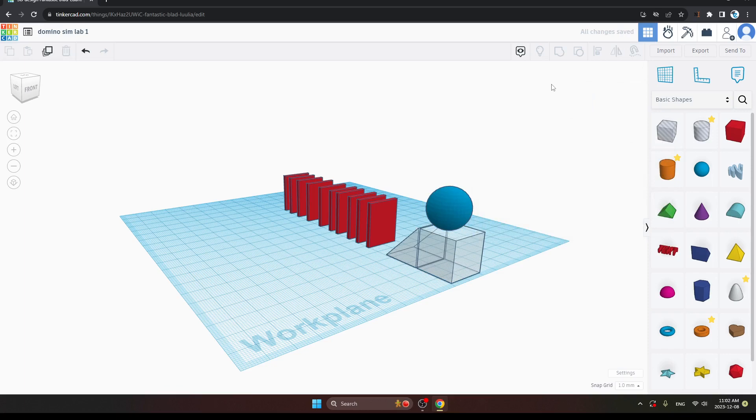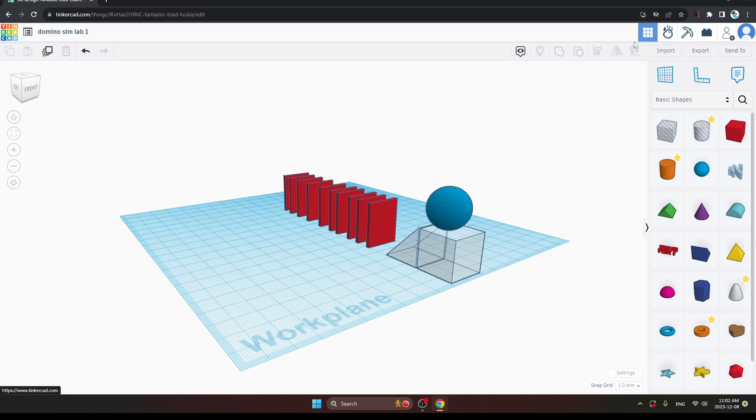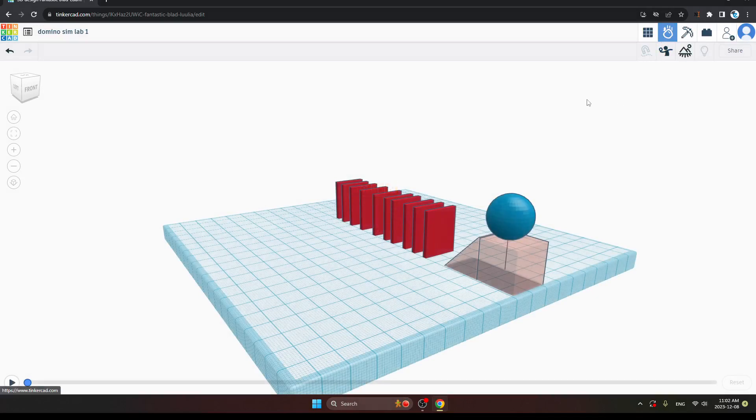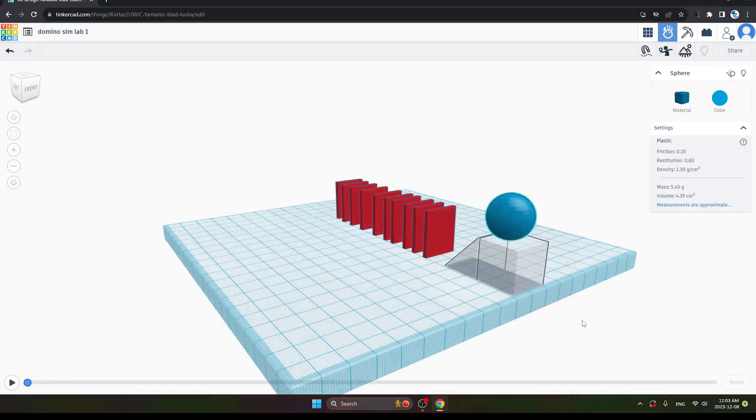So now, the next one is, we will go, you can see on the up right side of your screen, on the upper parts, there are options. So the second one is Simlab, which is looking like an apple. Just click on it.